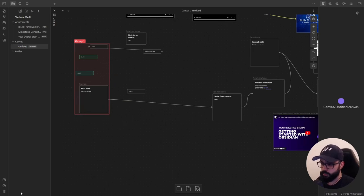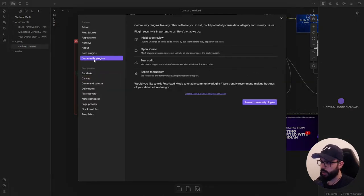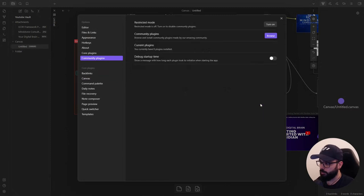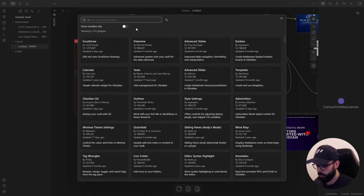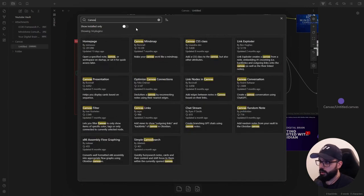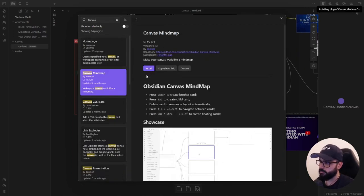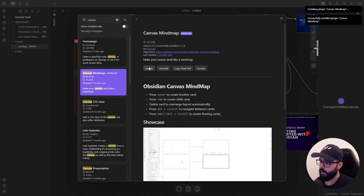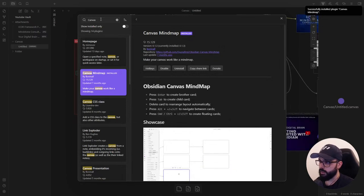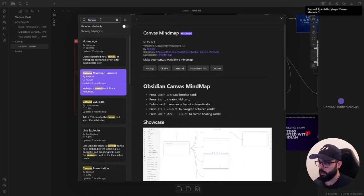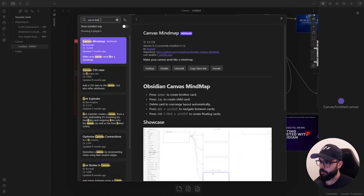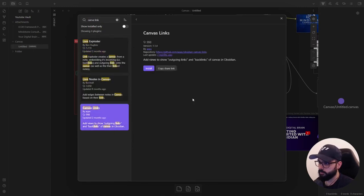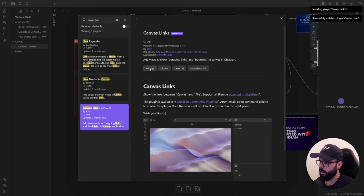Let's start by installing the plugins. To do that, go to the settings, community plugins, and turn on community plugins. And click here on browse. And search for Canvas mind map. Install, enable. And do the same for the other plugin. Install and enable.